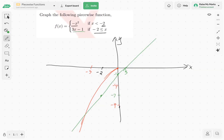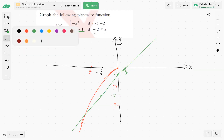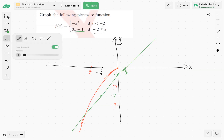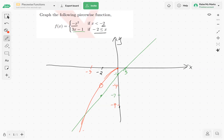Now let's apply our domain restrictions. When x is less than negative 2, we use the red curve — negative x squared — up until x equals negative 2. Since that's a strict inequality, we put an open circle at the point (negative 2, negative 4). From that point on, we no longer have the downward-opening parabola.